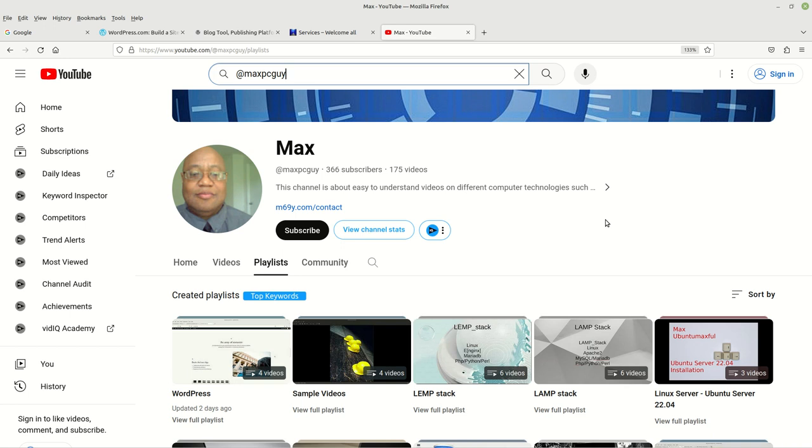Please like and subscribe. I hope you have a good day or night wherever you are. Thank you very much and you have a good day, bye bye.